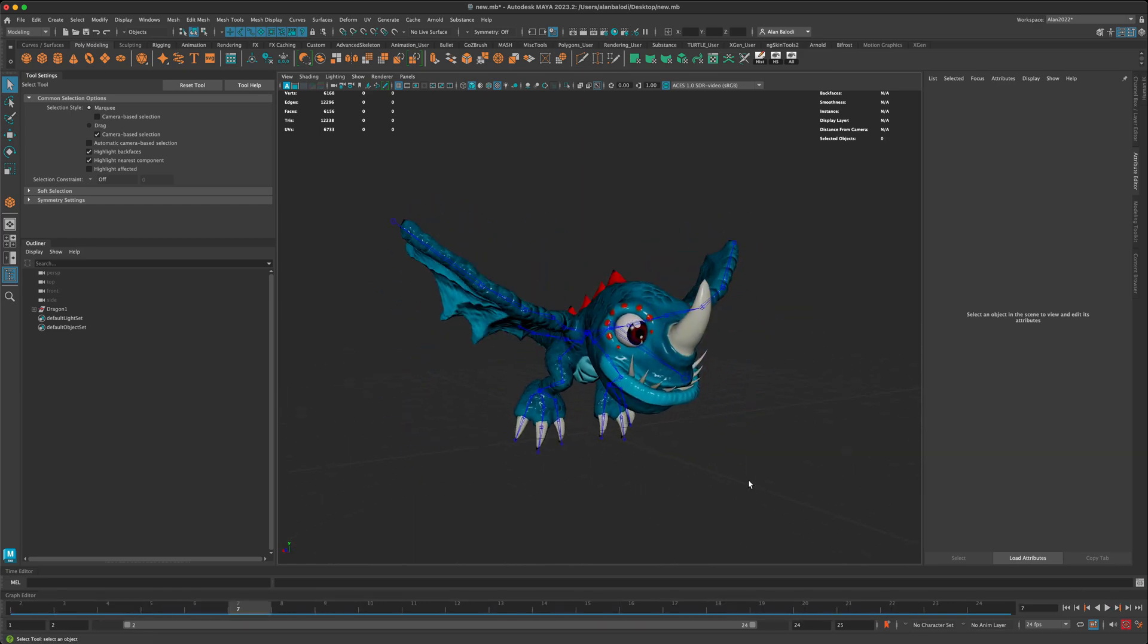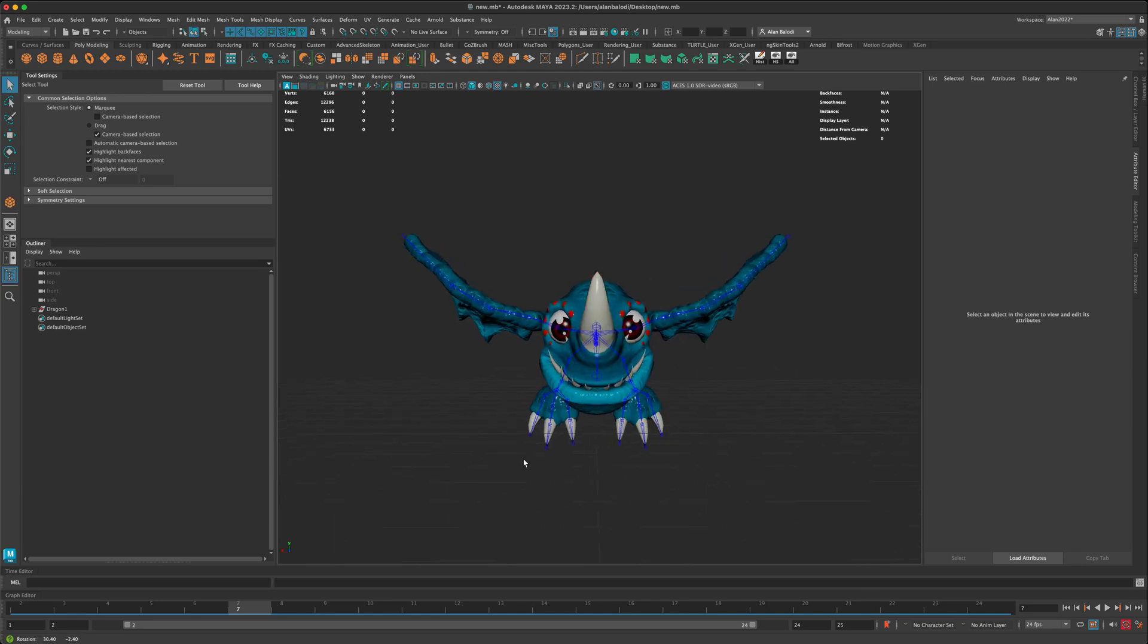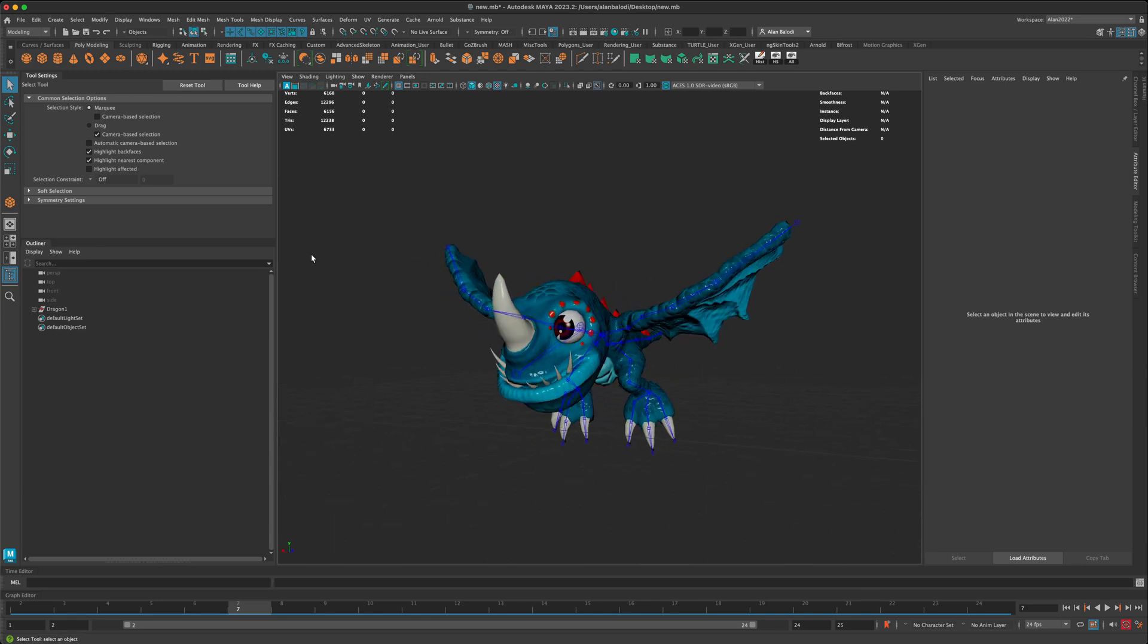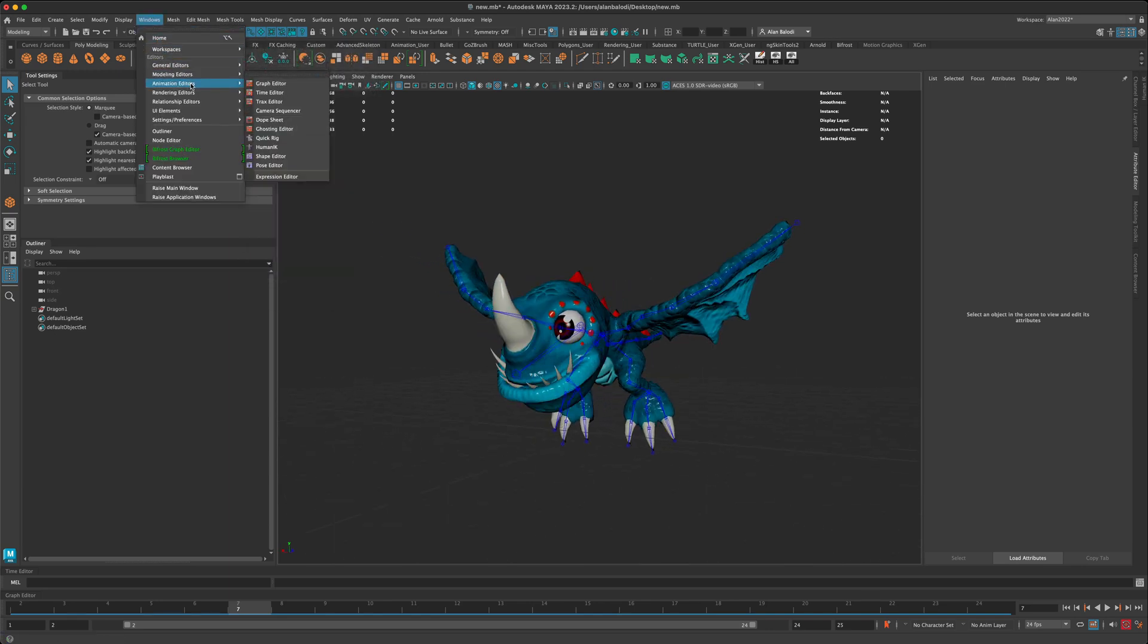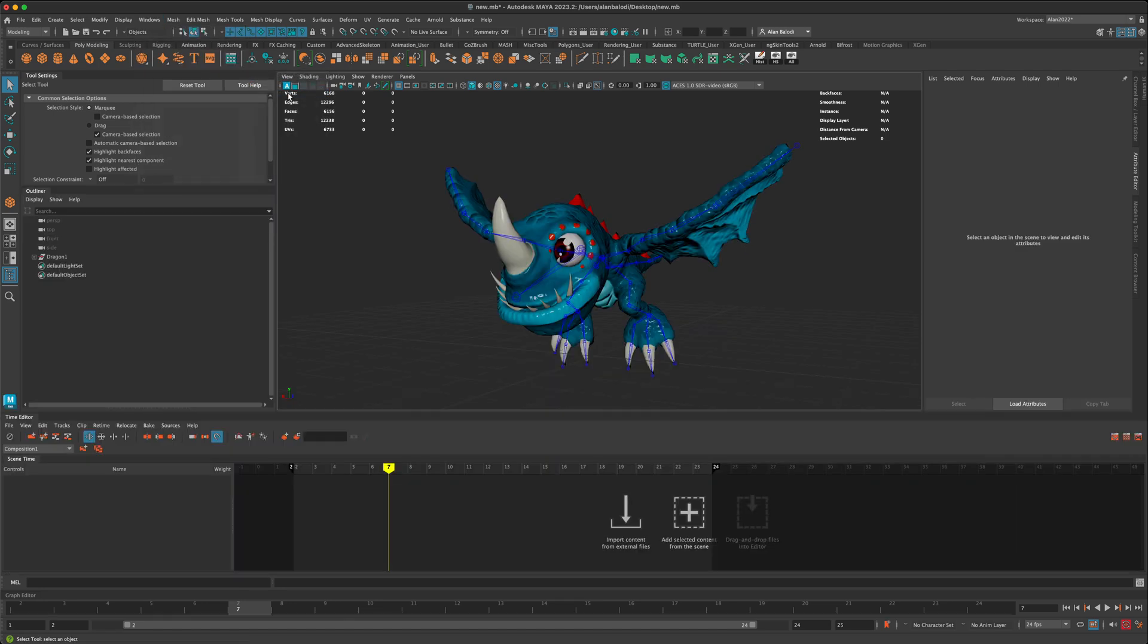Alright, so what I'm going to do is press stop and go to Windows and go to Animation Editors and then click on Time Editor. Once you click on the Time Editor, you can see three icons in front of you.